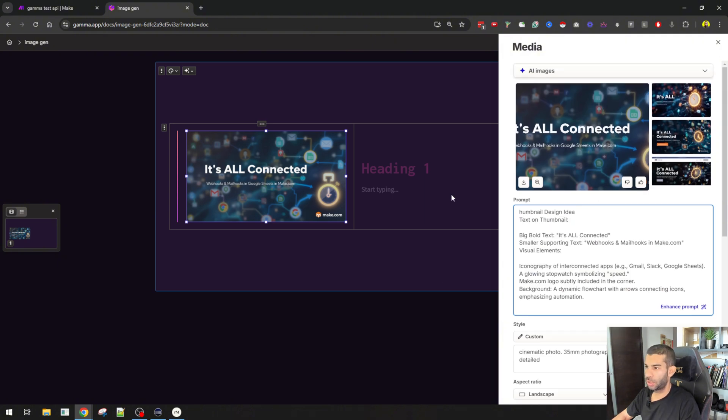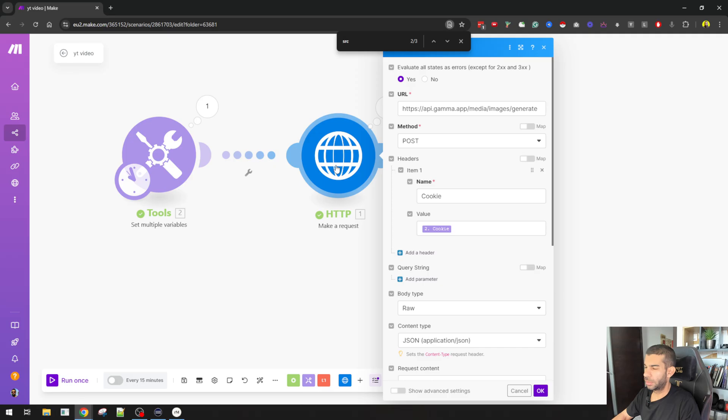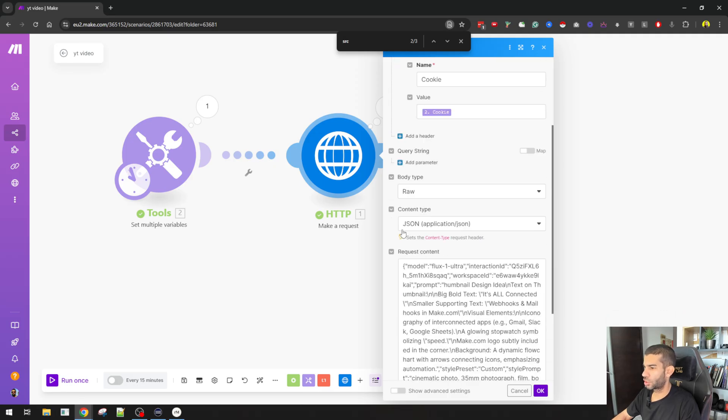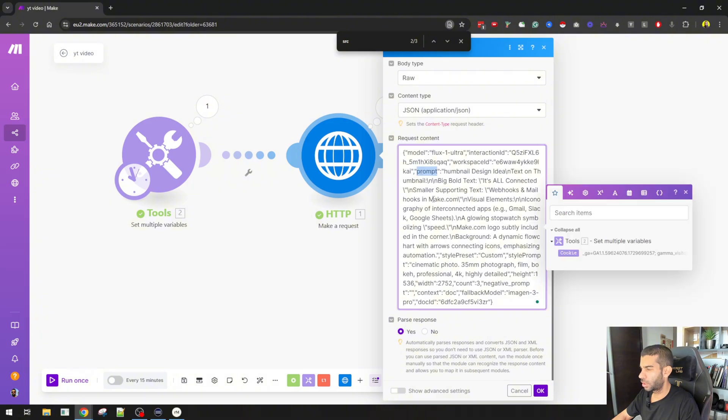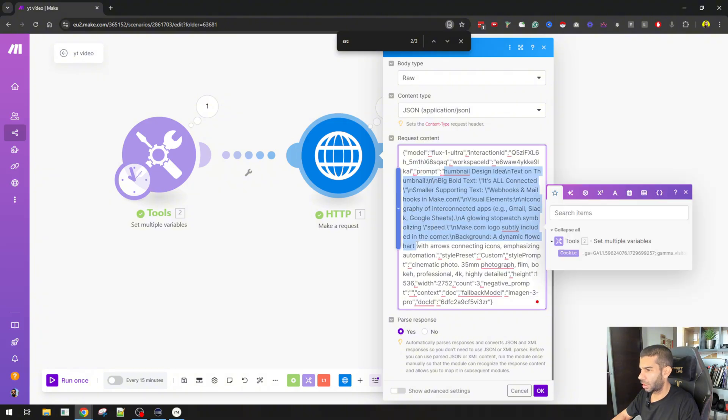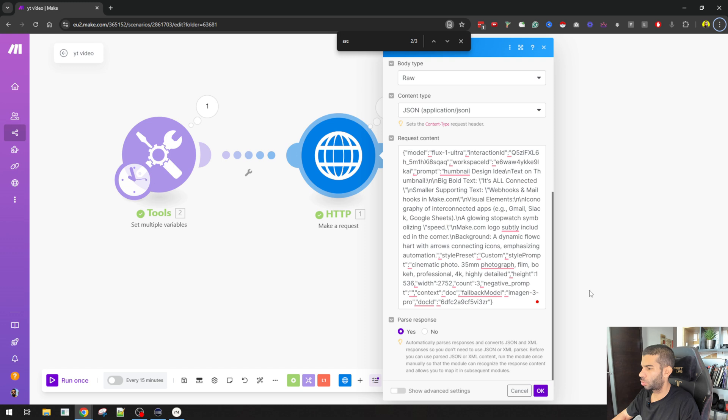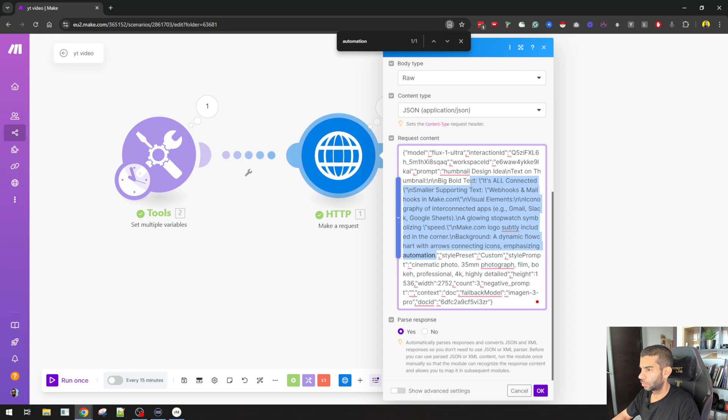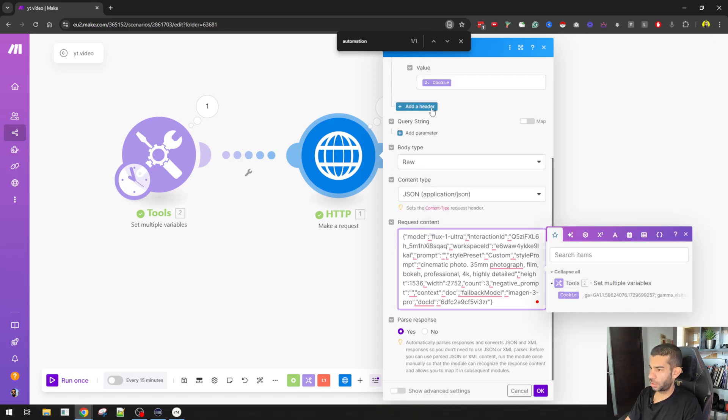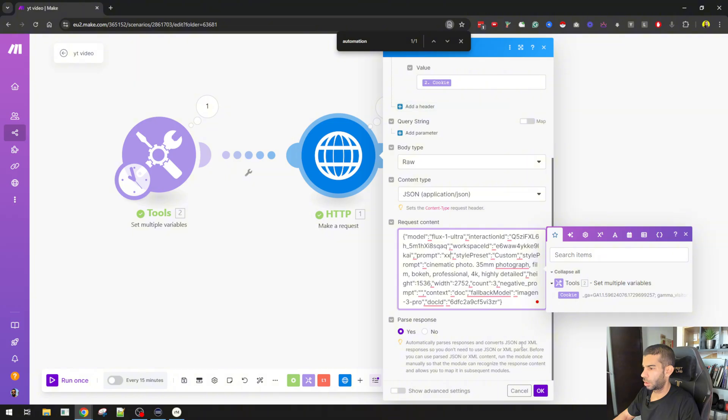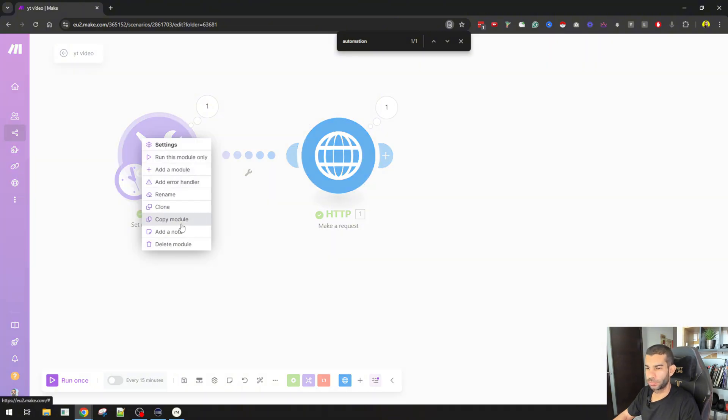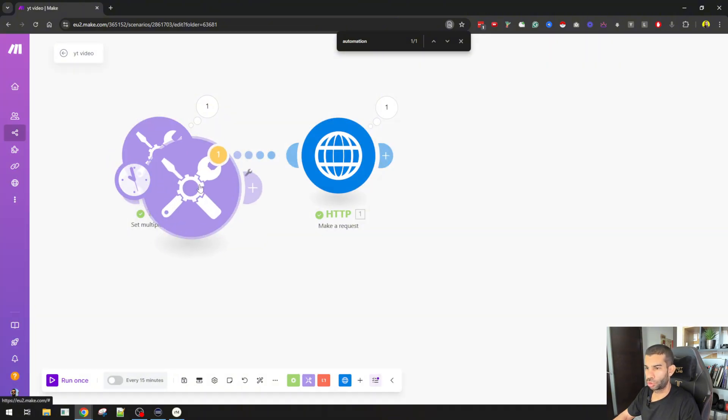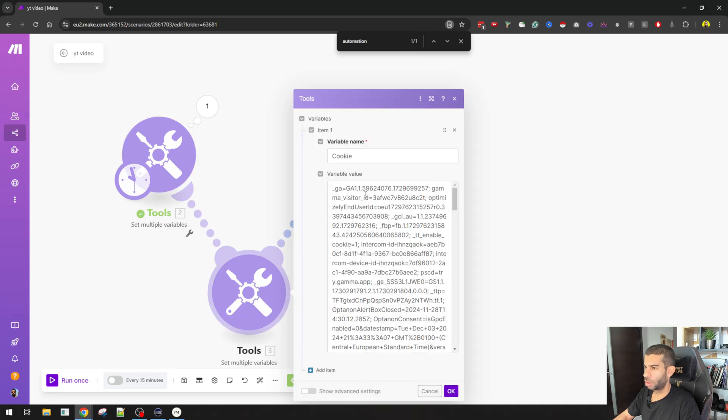But now you might tell me, okay, I don't want to have it's all connected as my image, right? Which makes total sense. So I'm going to do two changes. I'm going to hit parse once here, so we don't get this bunch of stuff right here. And what I'm going to look at is this prompt right here. So instead of thumbnail design idea, I want, let me just confirm what my prompt was. So the last word was automation. All I need to do is grab that stuff and enter my own prompt. I'm going to do something similar as I did here. I'm going to clone this. Obviously, I can include it in the same module.